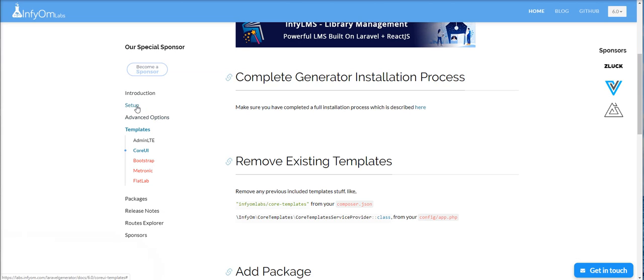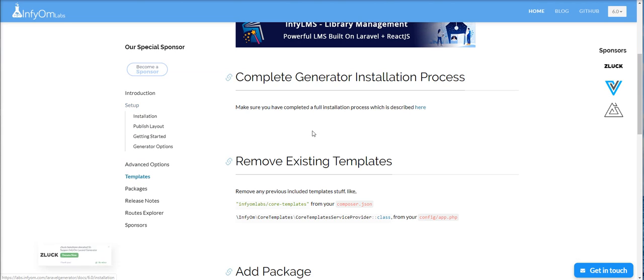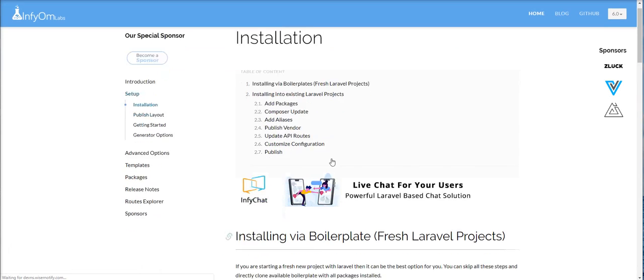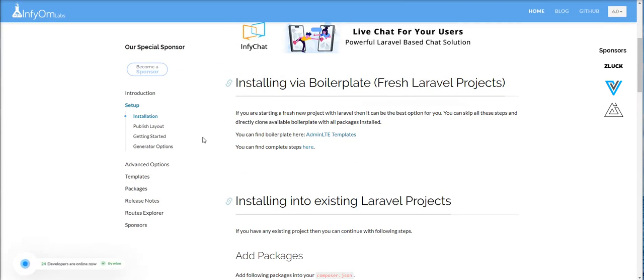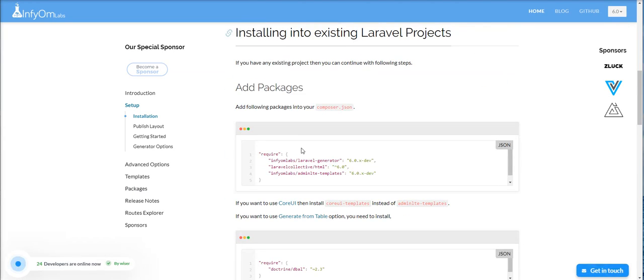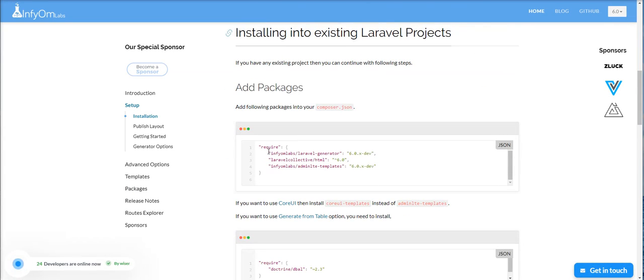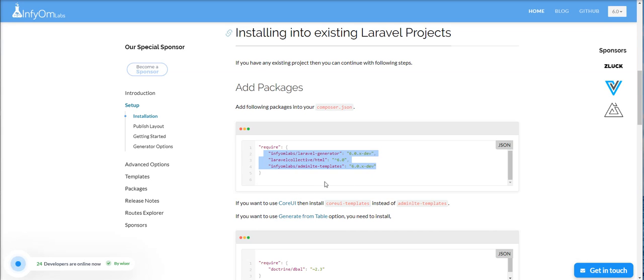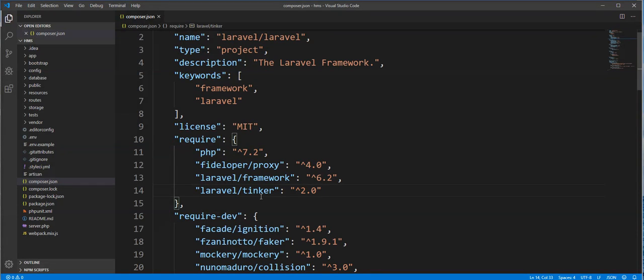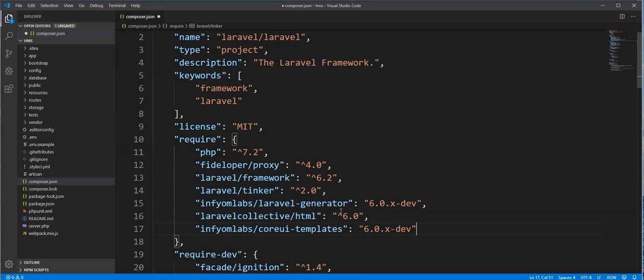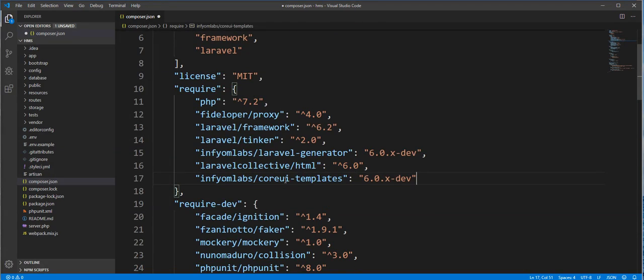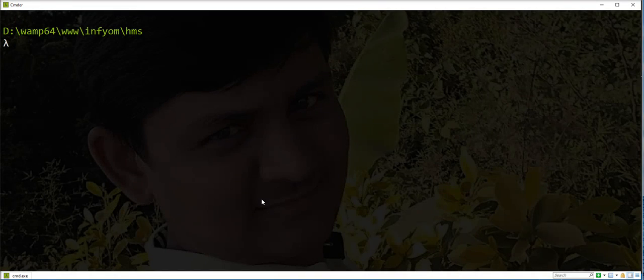So let's install it with Generator. We need to just copy these three packages and add into composer file and update composer. So let's try.